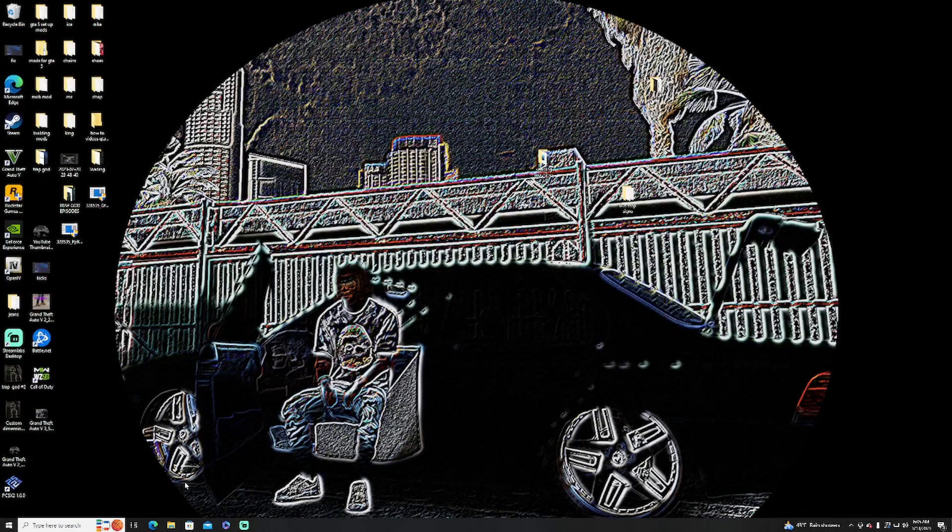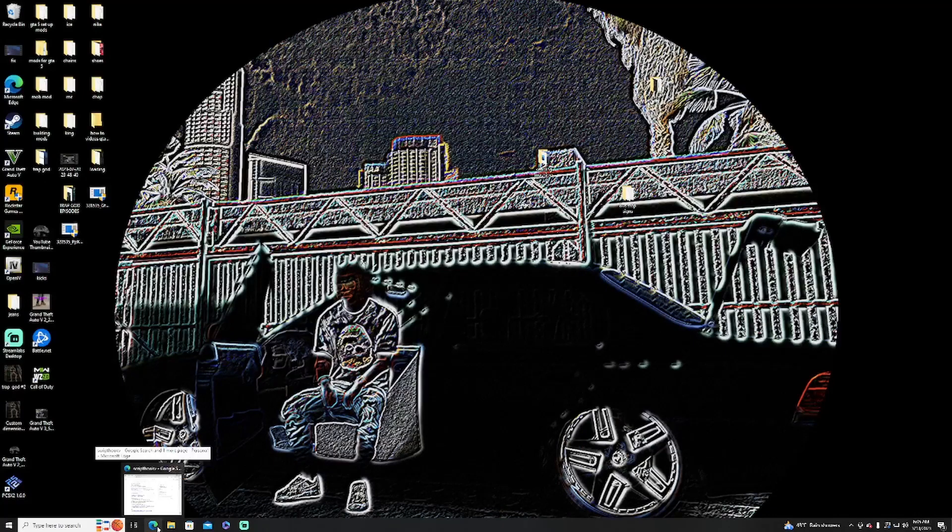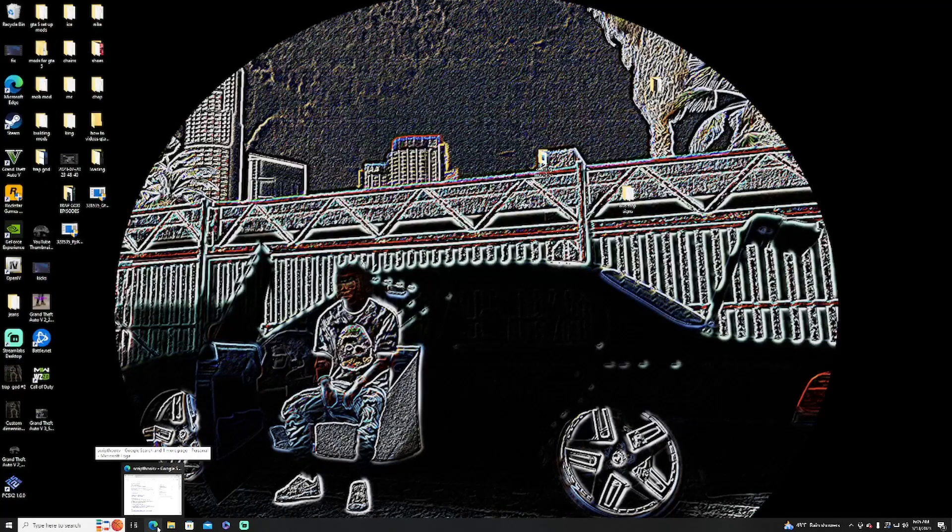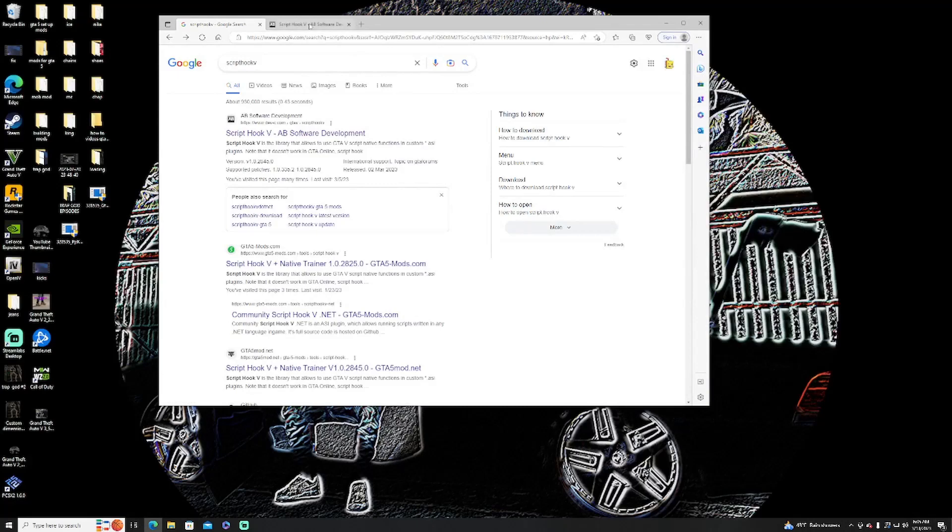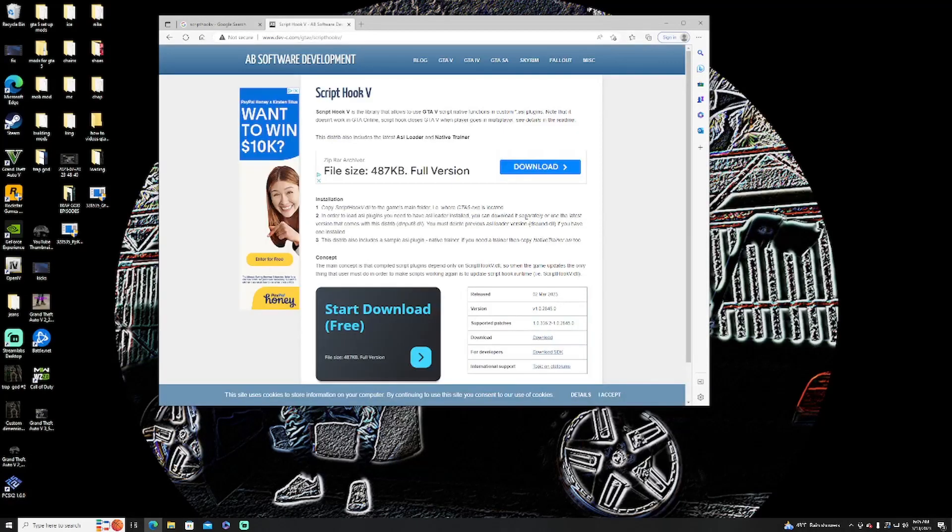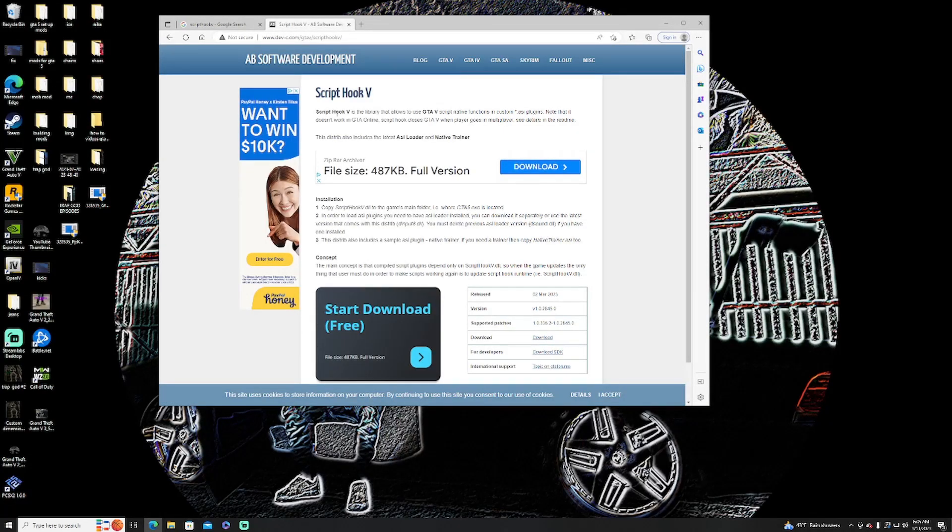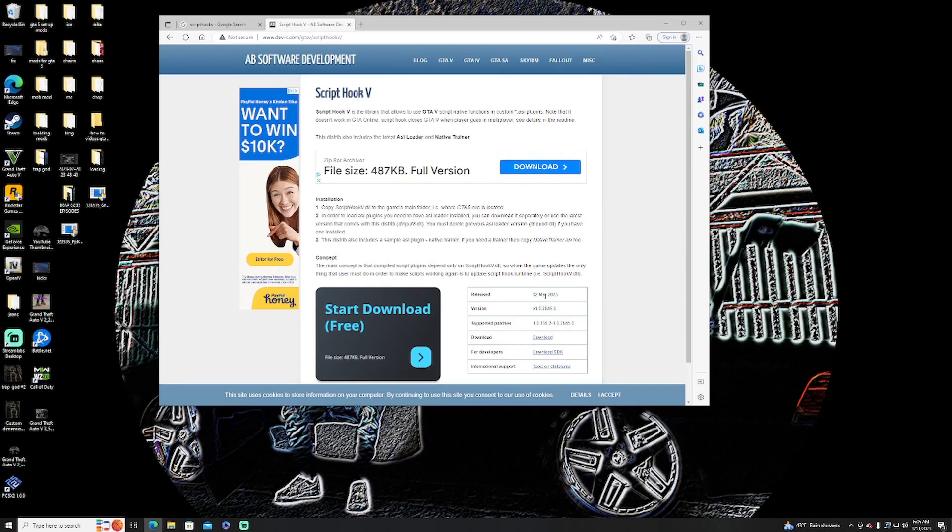If you're having trouble with this, the link will be in the description below. All you have to do is basically go to the Script Hook V download page. As you can see, it says released March 2nd, that's the latest release, that's the latest update.